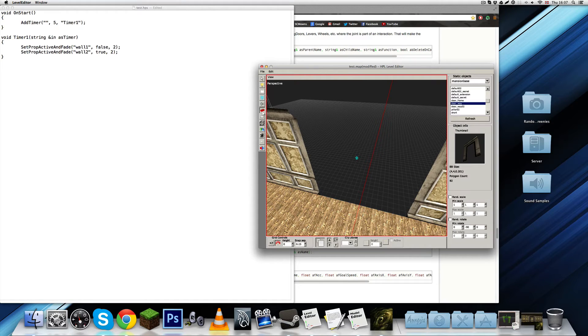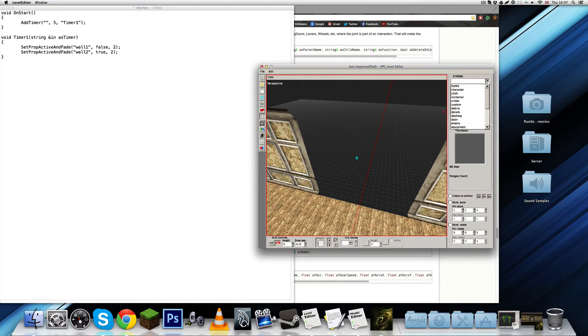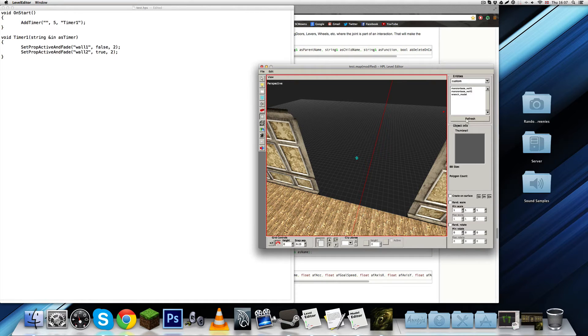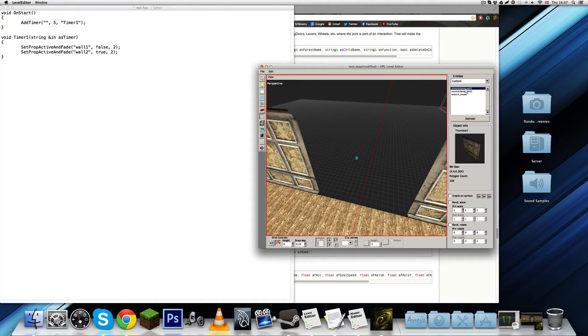These new entities into our levels. So, delete the walls. And, let's go on. Instead of going on static objects, we'll go on entities this time. And, select the custom folder that you have. It should update. If it doesn't, just click refresh.